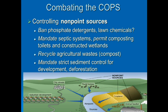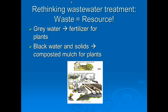So we can legislate point sources, but what do we do about non-point sources? There is some legislation we can do: we can ban phosphate detergents and LOM chemicals, mandate septic systems, permit composting toilets and constructed wetlands — man-made, not natural — and look into recycling agricultural waste, but also mandate stricter sediment control for development and deforestation. Some of it can be mandated, but in general we've got to come up with a different plan.